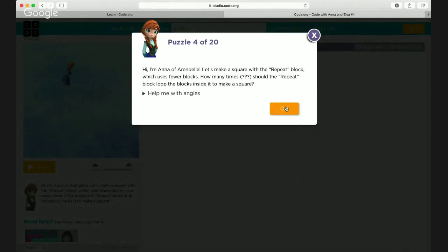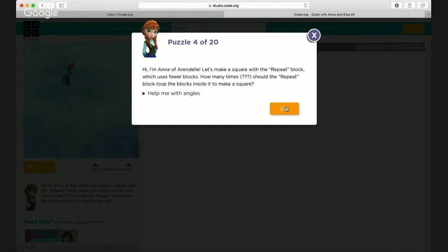Let's make a square with the repeat block, which uses fewer blocks. How many times should the repeat block loop the blocks inside to make a square? You know what repeat means, right? If you're doing something so many times, I don't have to tell you over and over — I can just tell you once. I can say 'Zaria, just repeat it.' It's the same thing — if I say go forward and turn right four times, you'll be making a square.